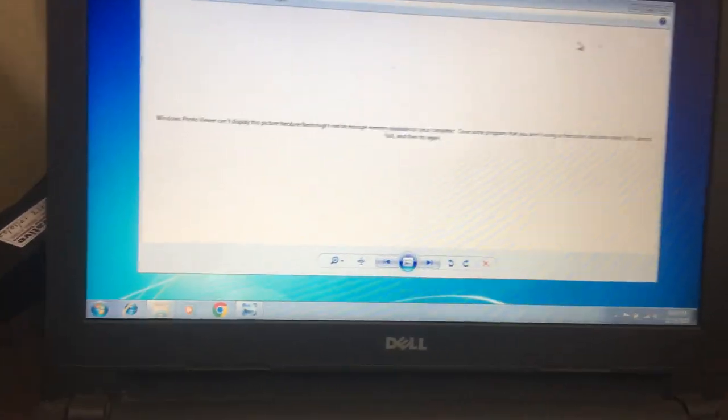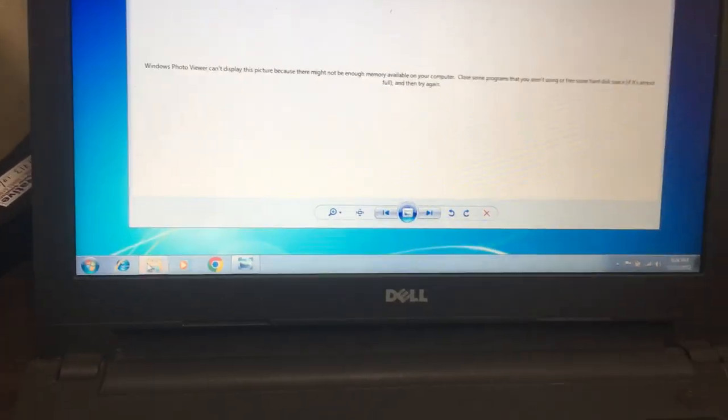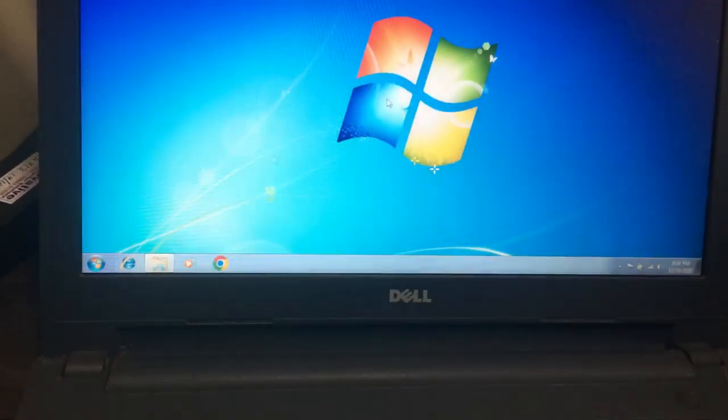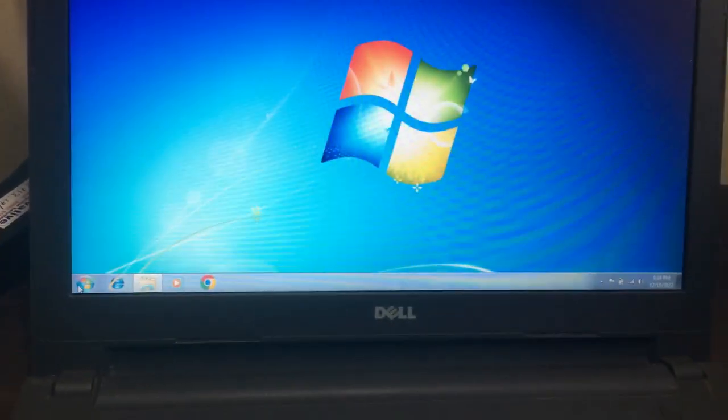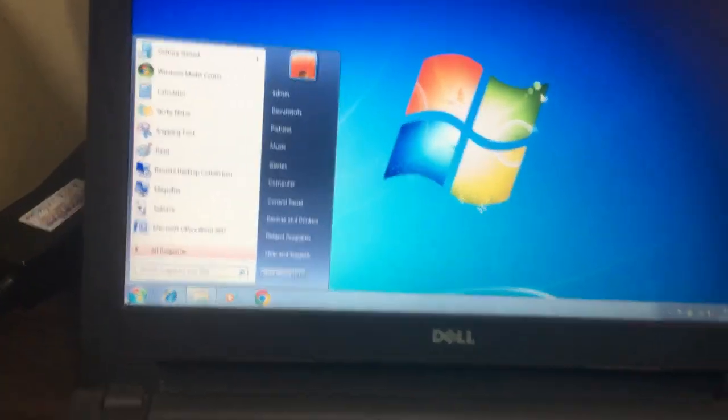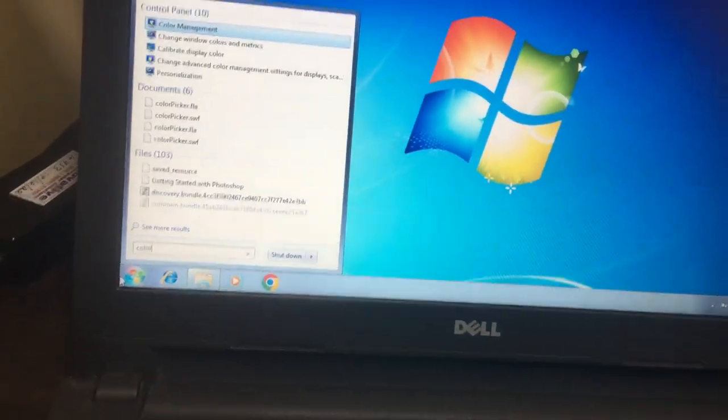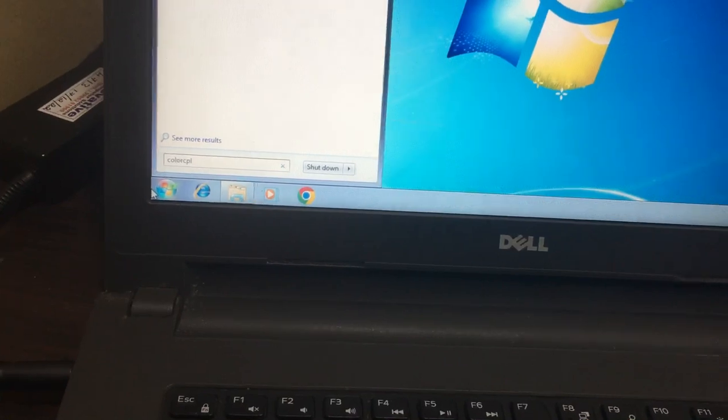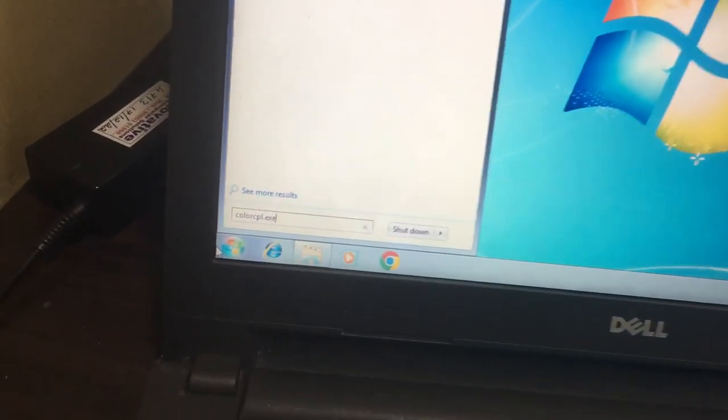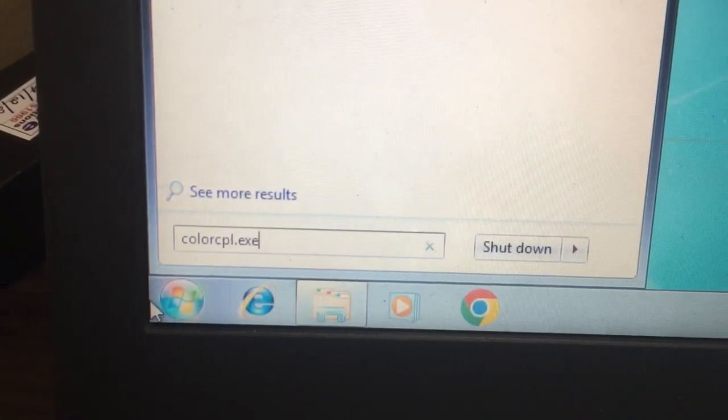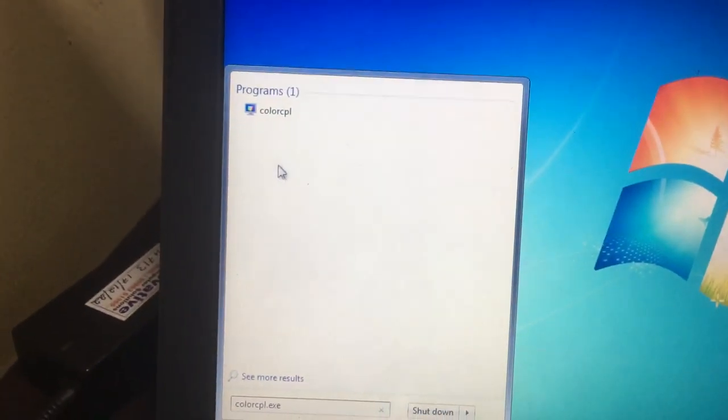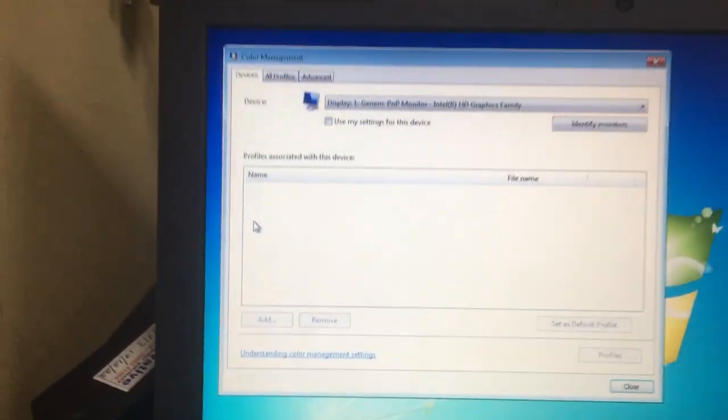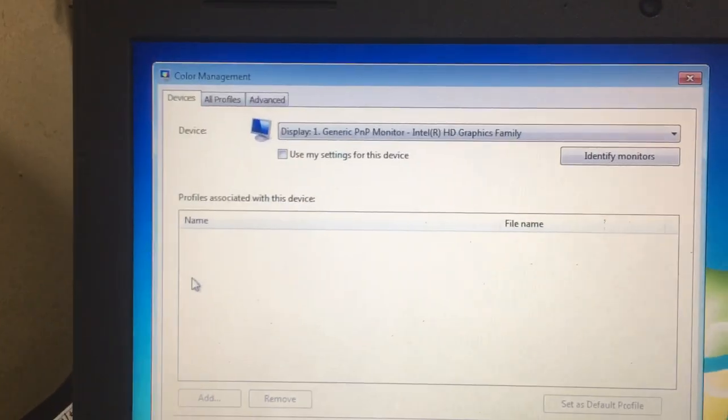I will show you presently. What you have to do is in Windows, select the start button, then type COLORCPL.exe. Select this option and you will get a window called Color Management.